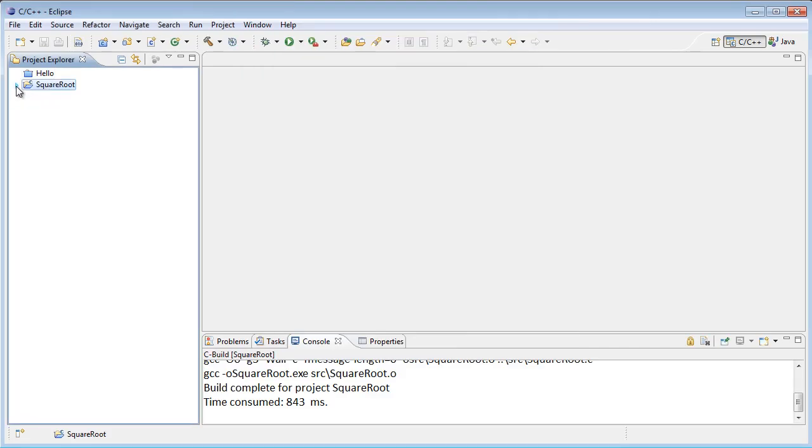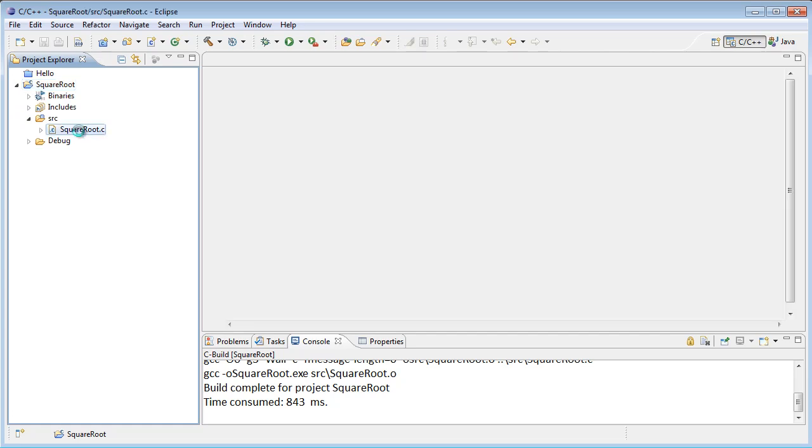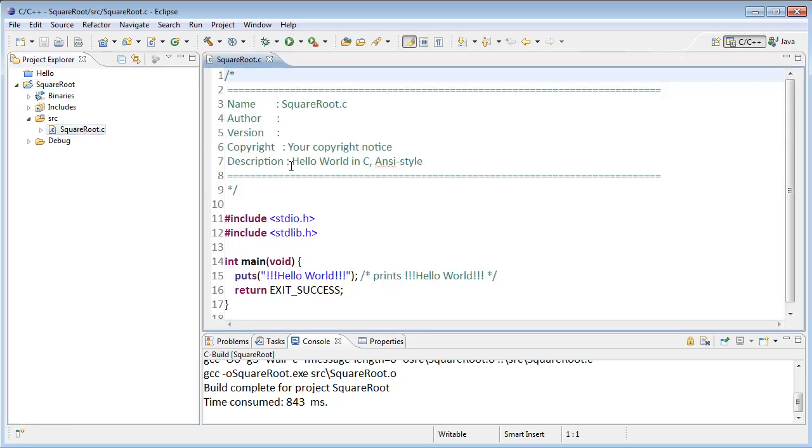We've got our project. If I open that up I can go down and open up source, and I'm going to double click on square root dot C to open that in the editor.